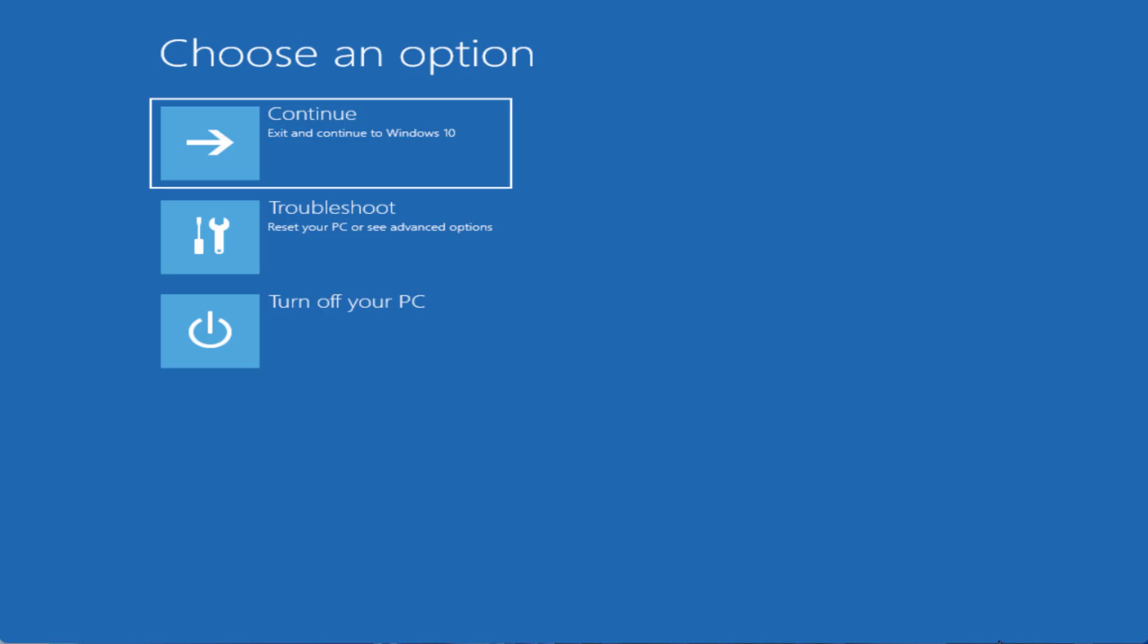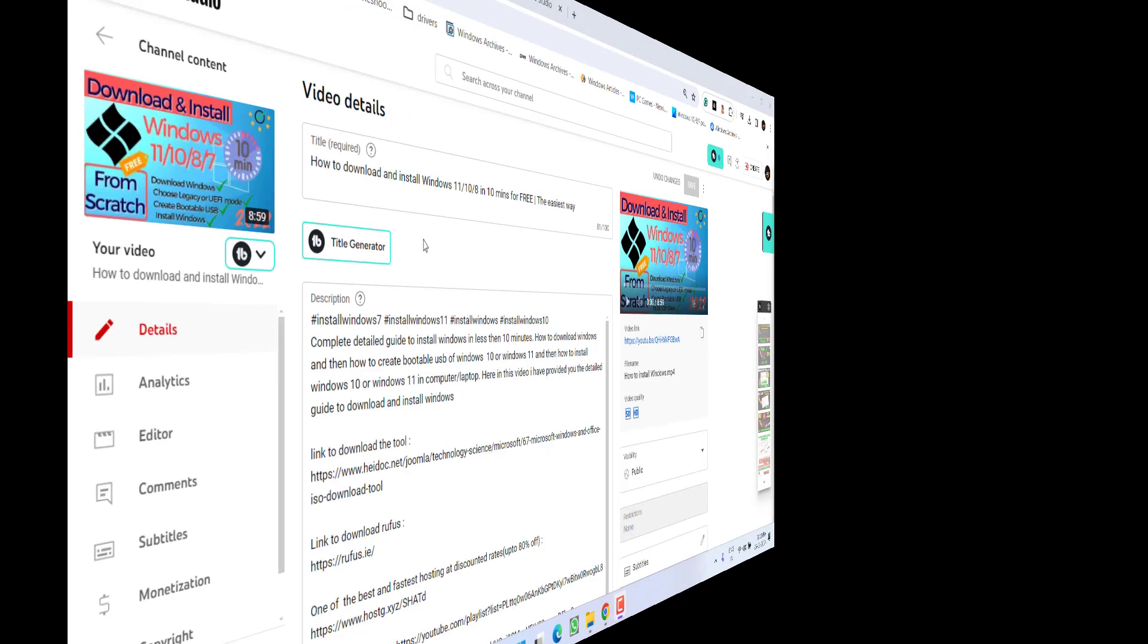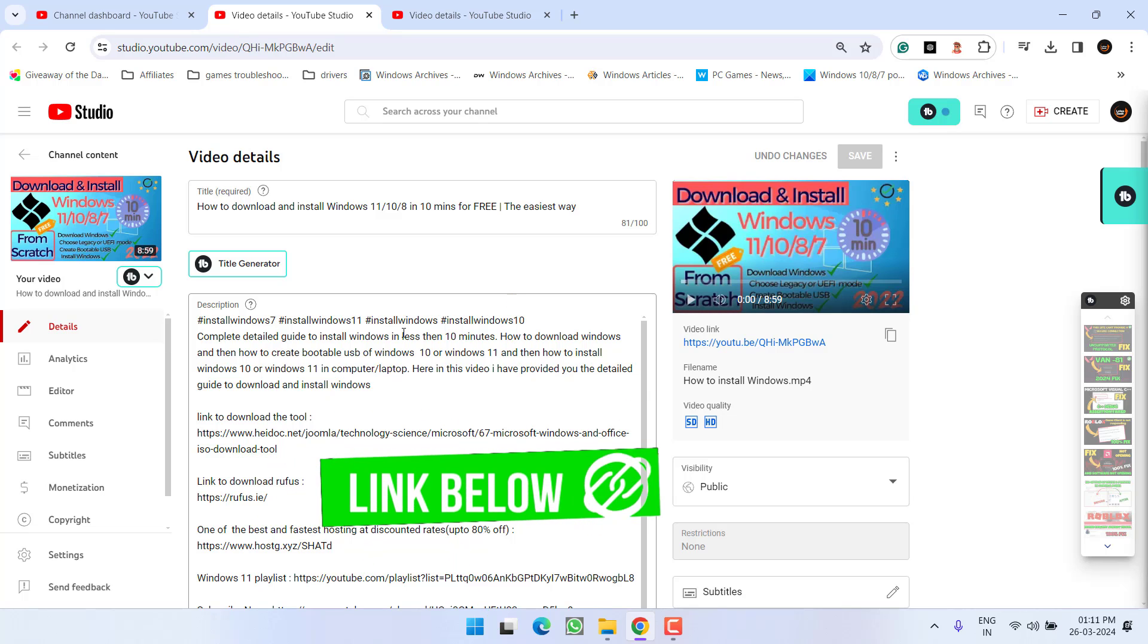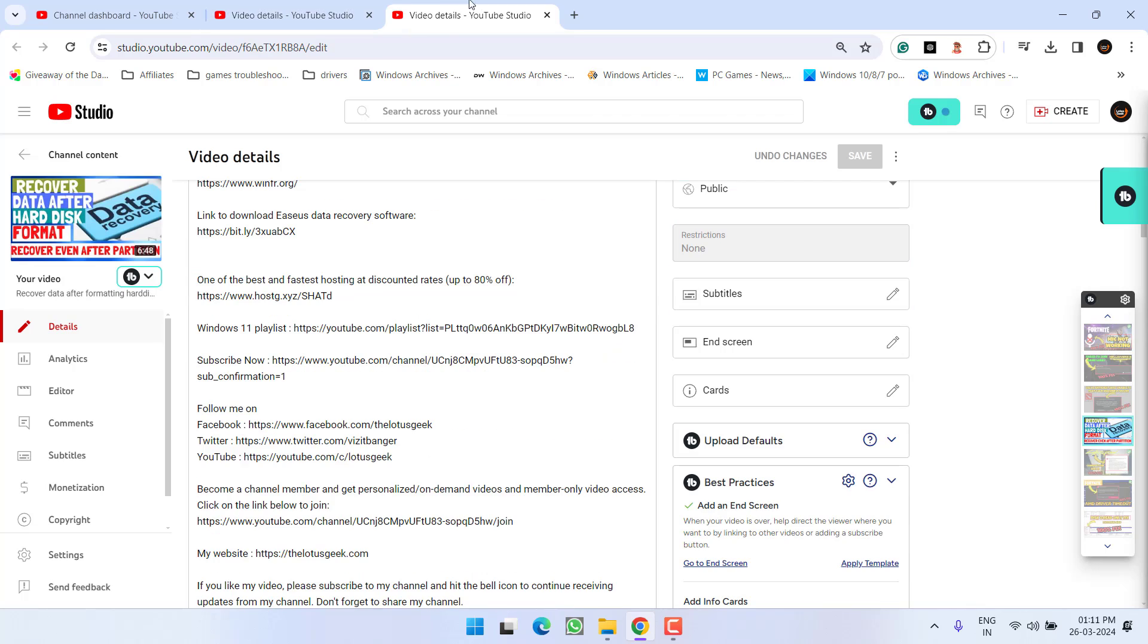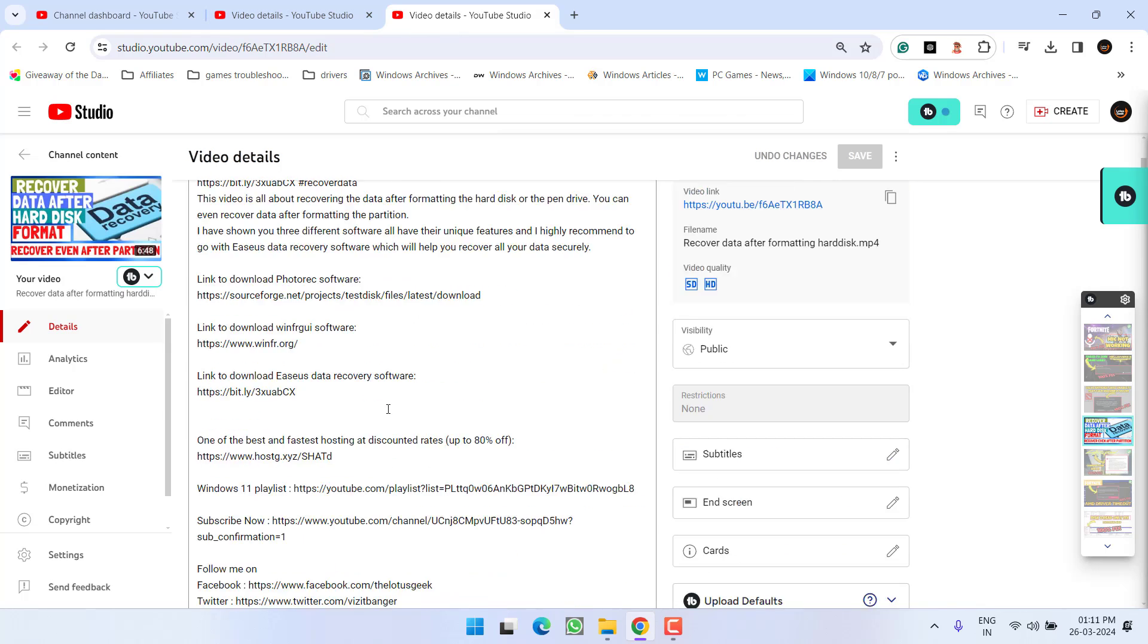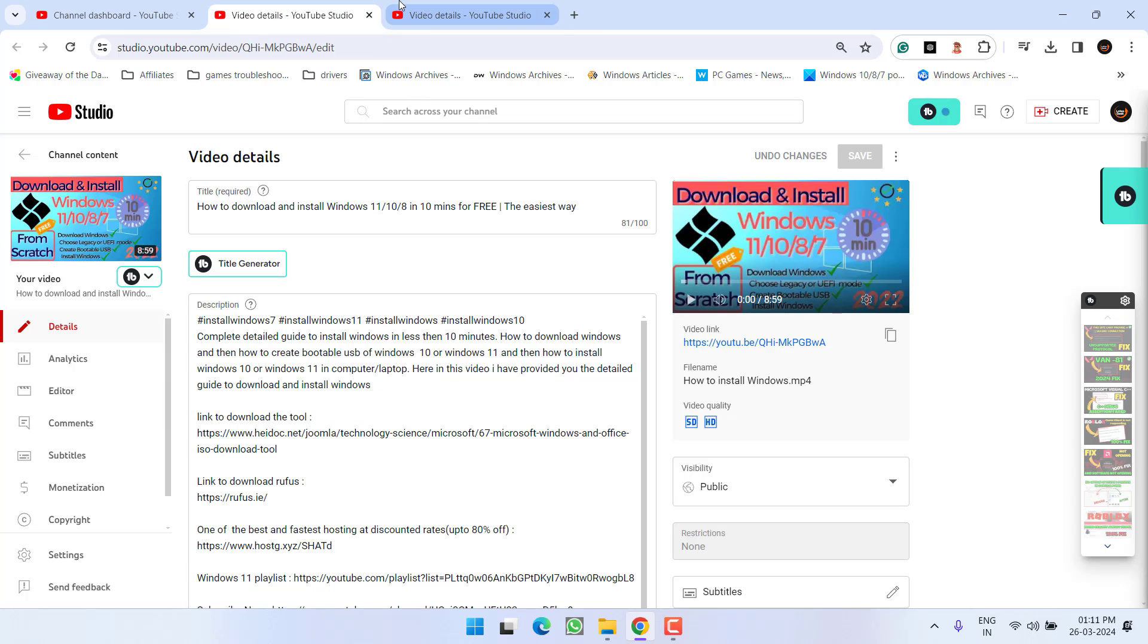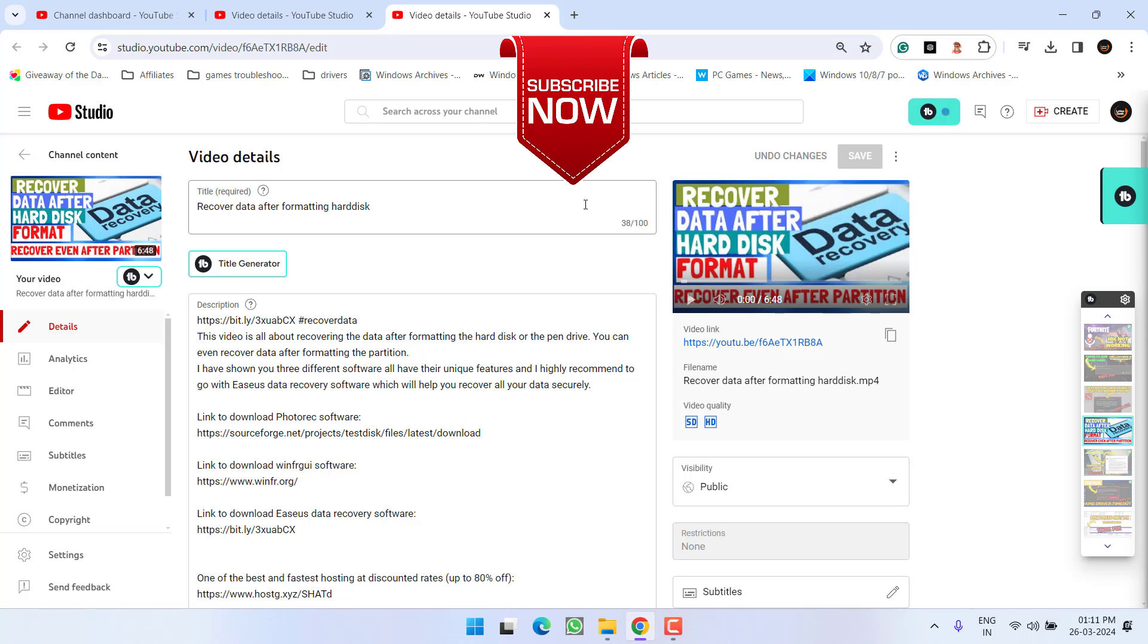Now if all the method fails the last hope you have is to do a clean installation and then recover your windows data. To do so I have a dedicated tutorial for you. Here is a dedicated tutorial to completely reinstall windows in your PC. I will share link of this tutorial in the description of this video. Once you have installed the windows in your PC here is another tutorial which will help you completely recover your data even if your hard disk is completely formatted. Watch both the tutorials in your system and then it will completely fix out the issue of BSOD error code 0xc0000185.